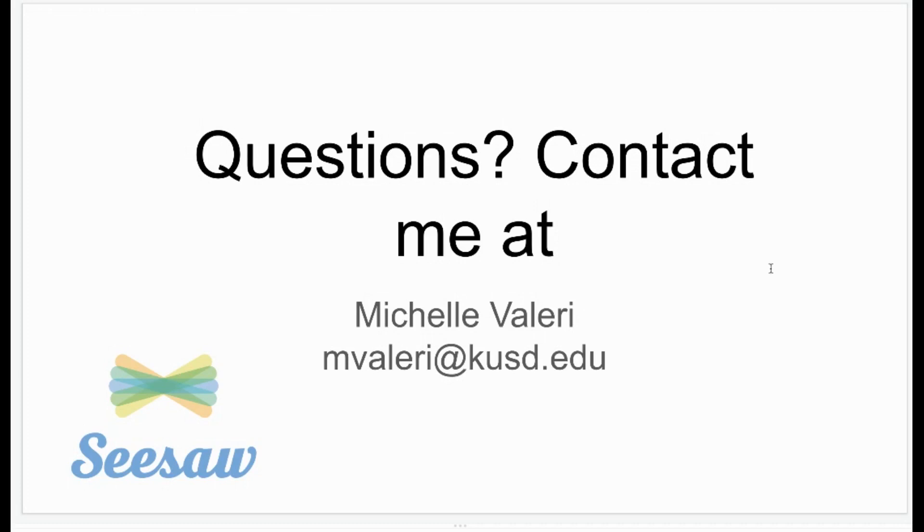Those are just a couple of ways that you manage your folders in your Seesaw classroom. Again, if you have questions, please contact me at mvaleri at KUSD dot edu.